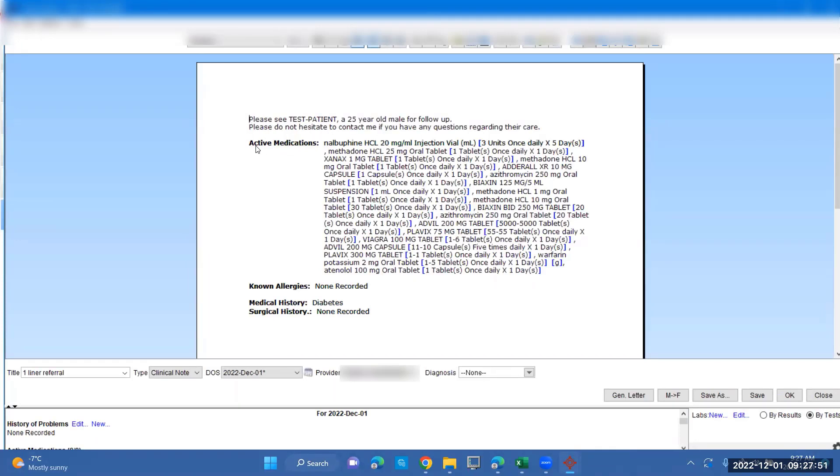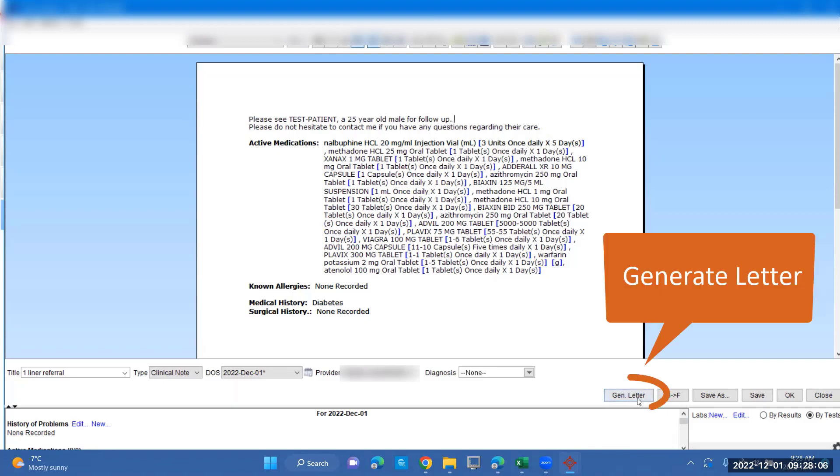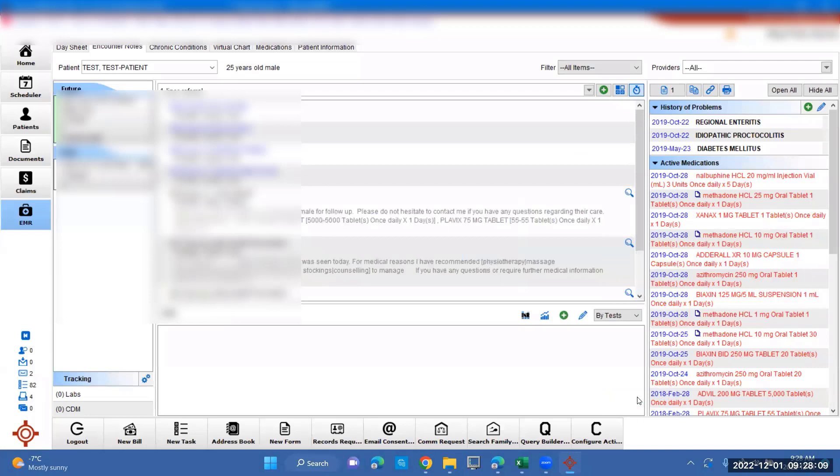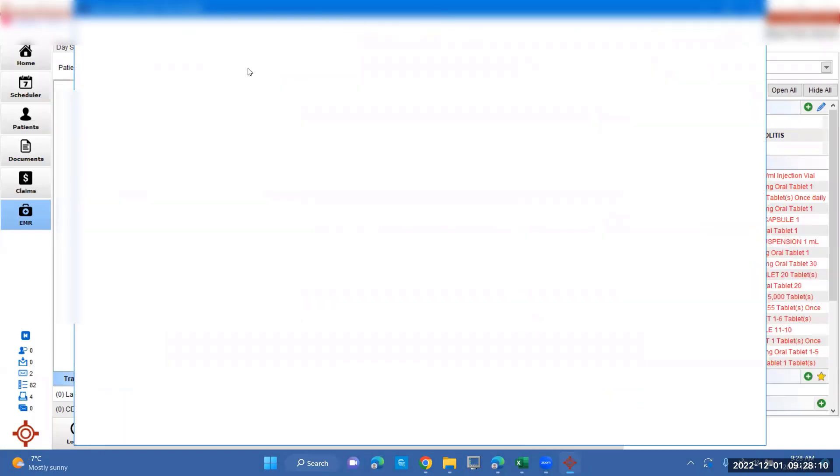It'll load their active medications, known allergies, medical history, surgical history, and you can click on the medication if you want to add that. If you're happy with what's put in, you can also edit as you like and type in any additional information. Once you've done that, you can press generate letter. This will pop up and make it into a letter form.